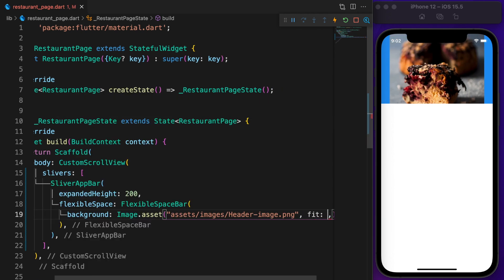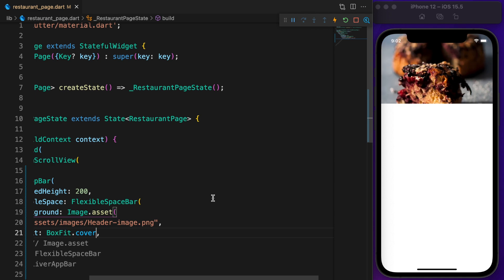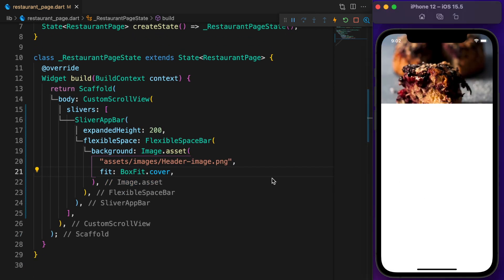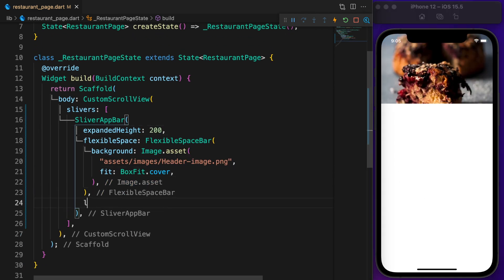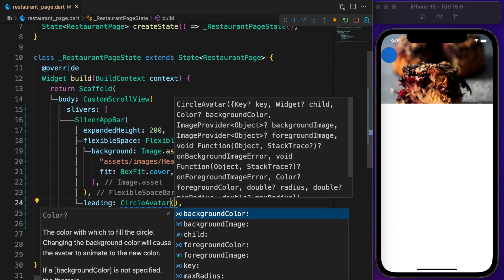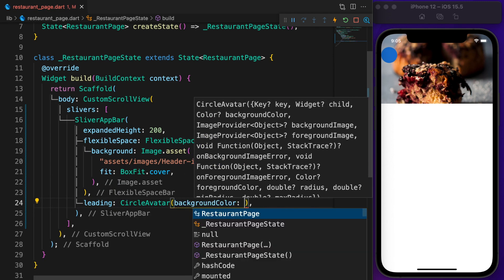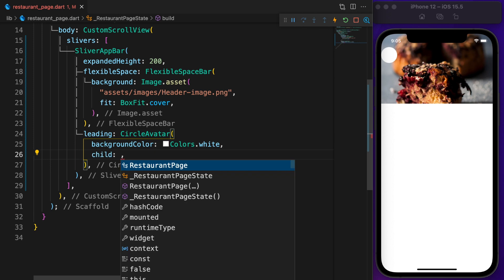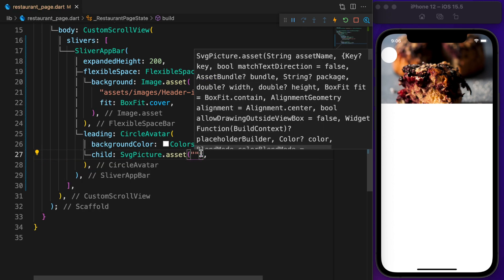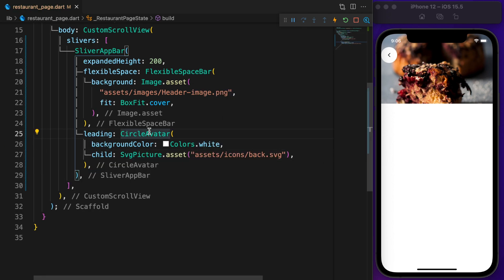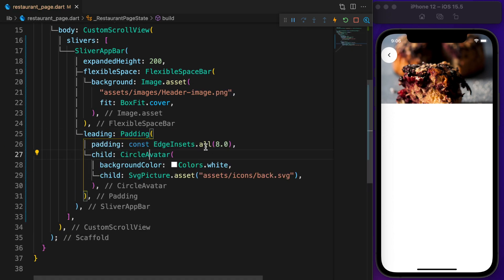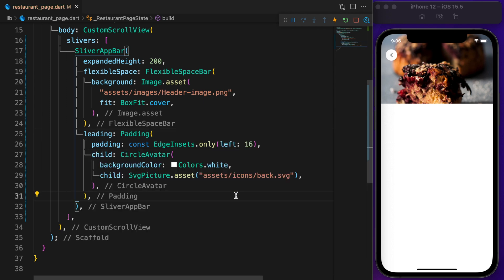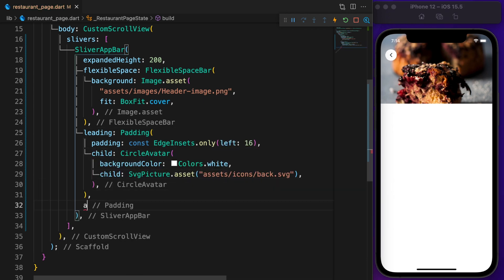I want the image to take full cover, so set fit to BoxFit.cover. The leading is a CircleAvatar with a white background color, and the child is an SVG image. Copy the back image path and put it here. Now wrap the CircleAvatar with Padding and set the padding to 16.